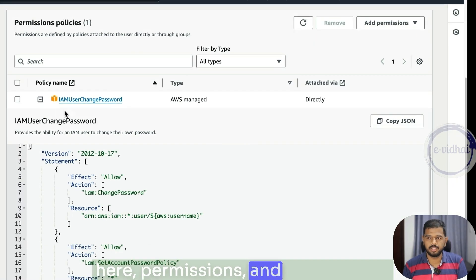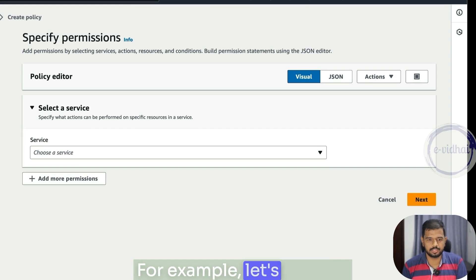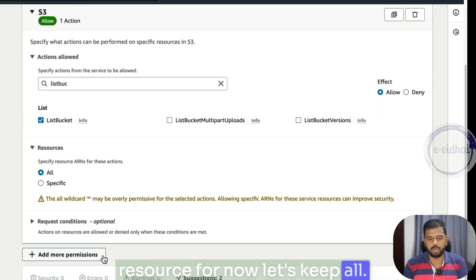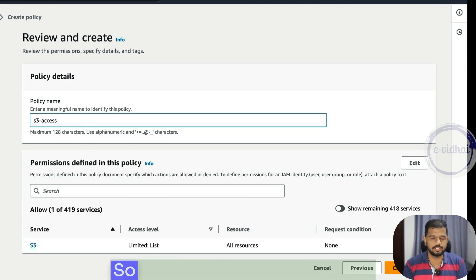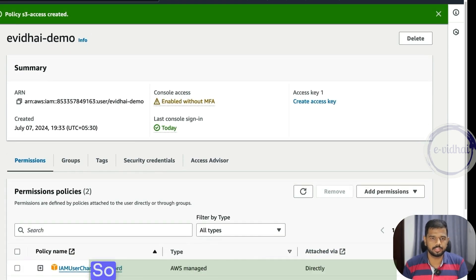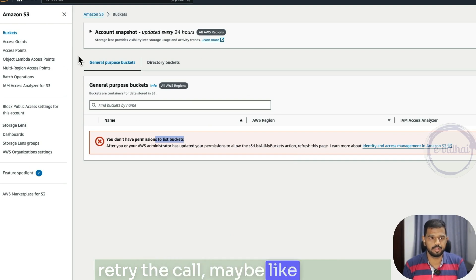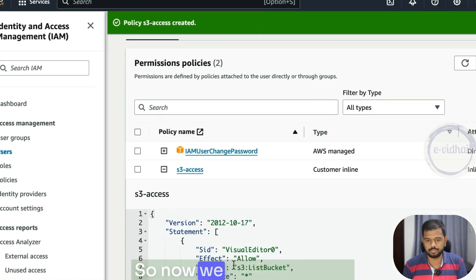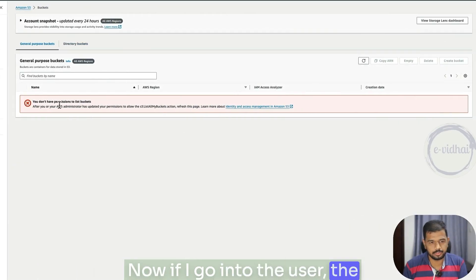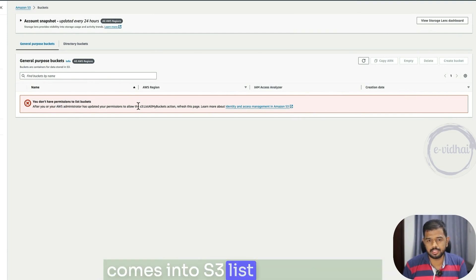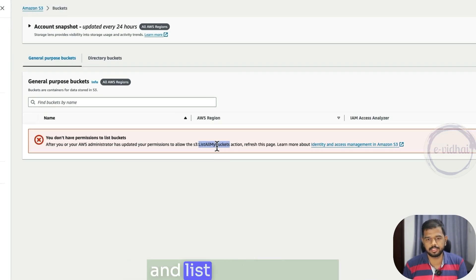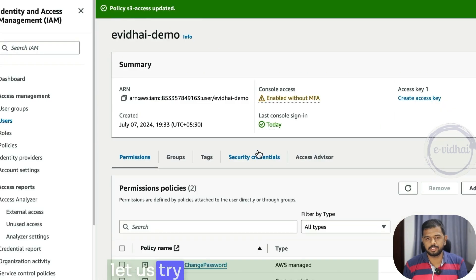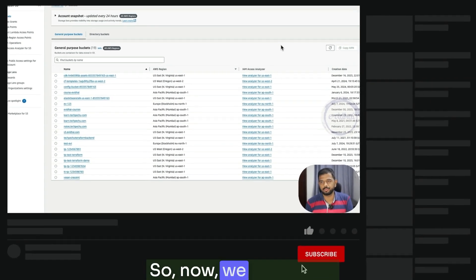So you try to simulate with list bucket. The simulation gives a clear idea of why that action is denied — no matching statement found to list the bucket. So you go to permissions, add permission, create inline policy. Create a permission for S3, choose the action list bucket, set resource to all, go with next, and create the policy — let's call it S3-assess. Now if I go to the user and refresh, the S3 permissions get reflected. You see there's list buckets and list all my buckets — two API calls. After saving changes and refreshing, we can now see the bucket listing.